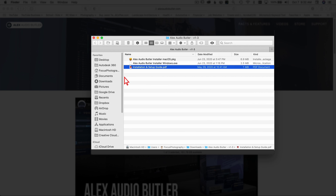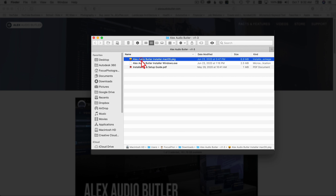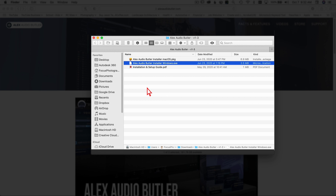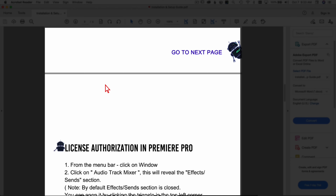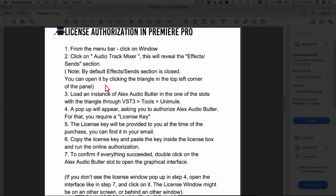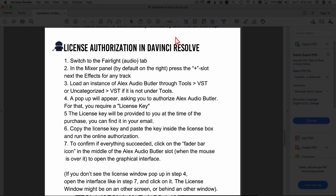Once you make your purchase you'll receive an email from Alex Audio Butler giving you a link to download the files. When you download the files you're going to see a folder — if you're on macOS click the Mac installer, on Windows click the Windows installer — and then follow the on-screen instructions to get it installed. I'd also recommend checking out the installation and setup guide, which is the user manual. It tells you how to install these plugins for your different programs, and if you scroll towards the end there's an authorization section for DaVinci Resolve.